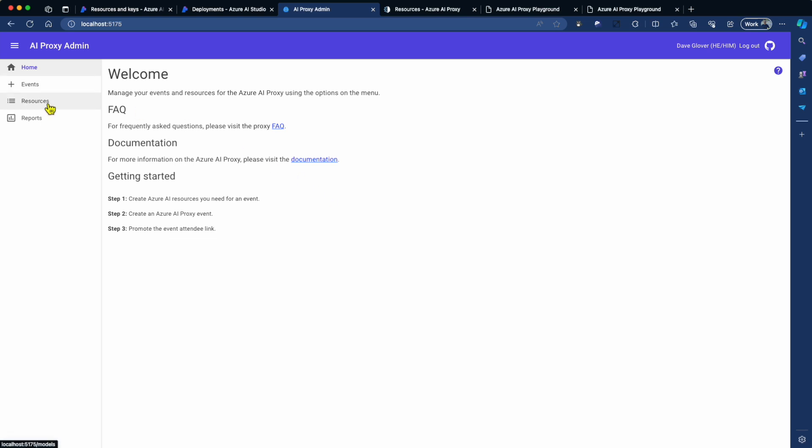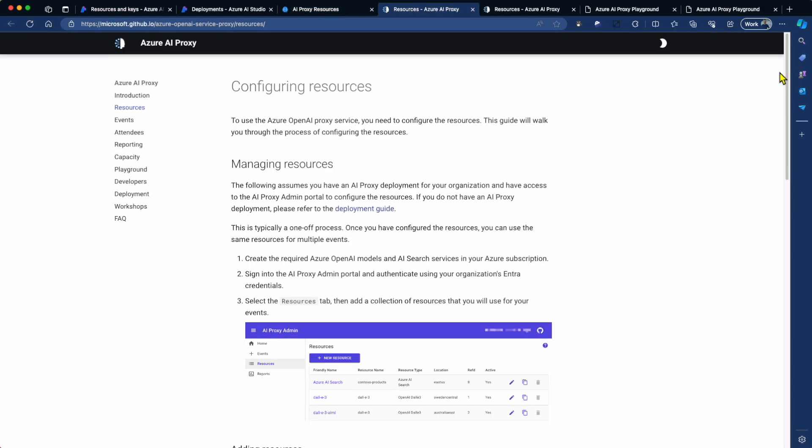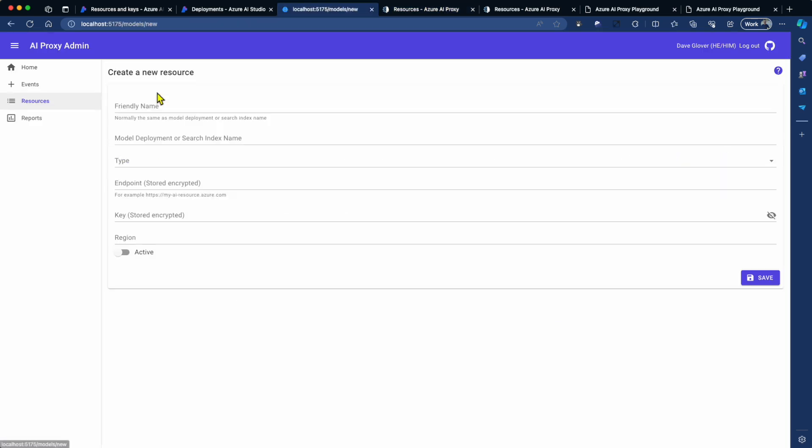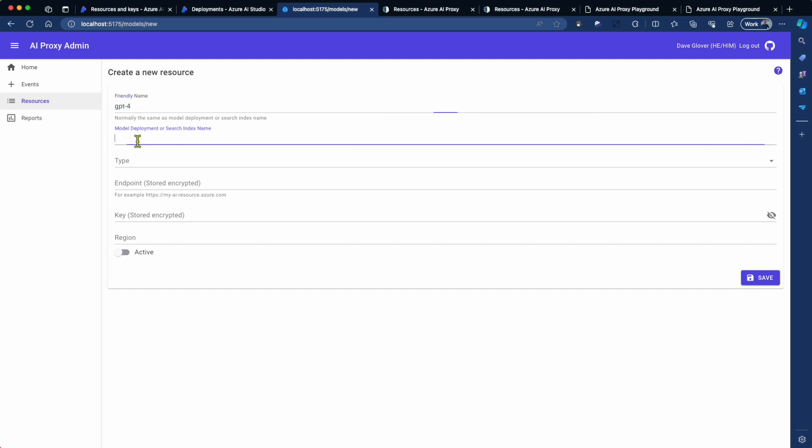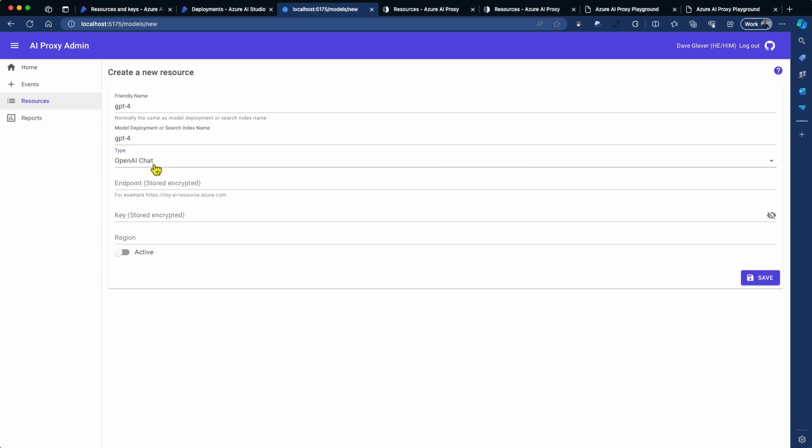So I'm going to go across to the proxy admin portal, to the resources tab. Now you'll notice on each page in the proxy admin portal, there is a link to help, and this will take you to relevant help. So what we're going to do is create a new resource. I'm going to set up a friendly name. In this case, it's GPT-4. More often than not, the friendly name will be the same as a model name.